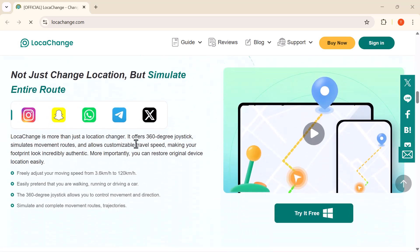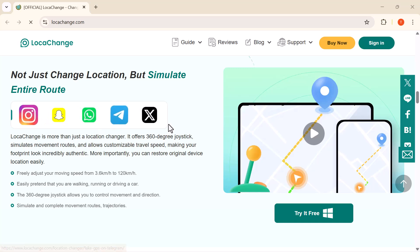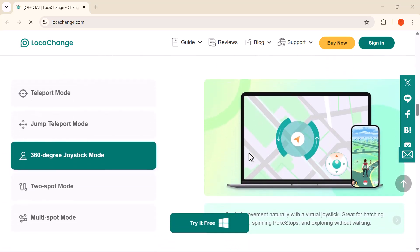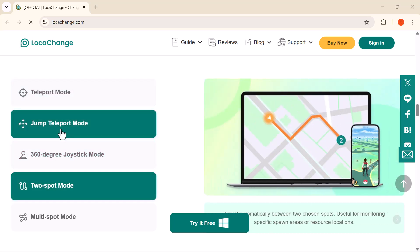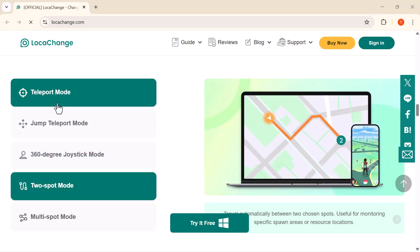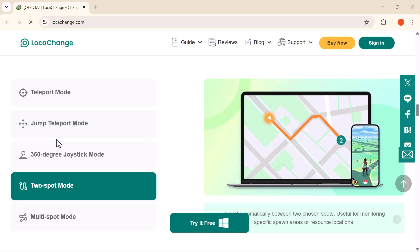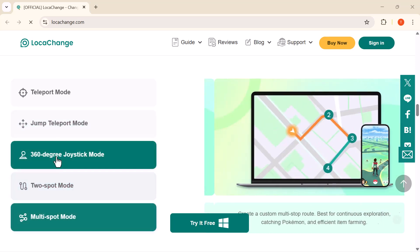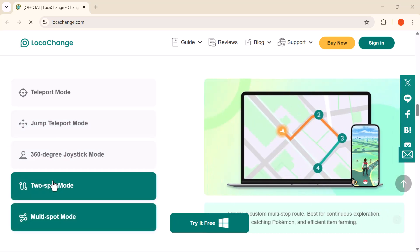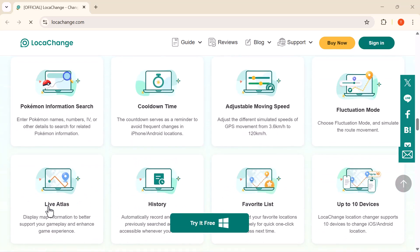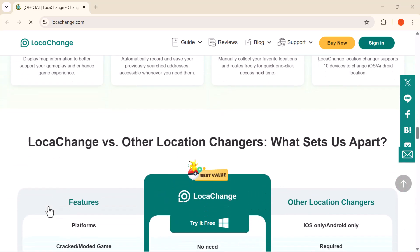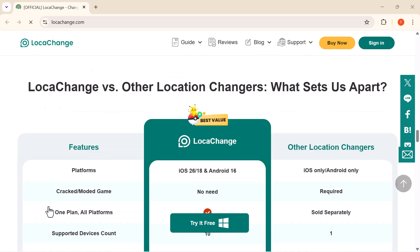The best part: it works without jailbreak or root, and it's fully compatible with the latest iOS 18 and Android 16 versions. Whether you're into gaming, social apps like Tinder and Snapchat, or simply want more control over your digital presence, LokaChange can make it happen easily and safely. Let's jump right in.